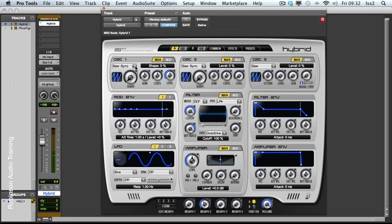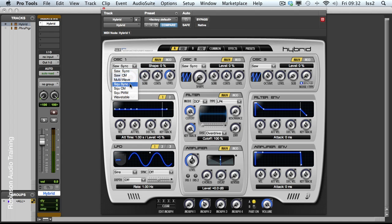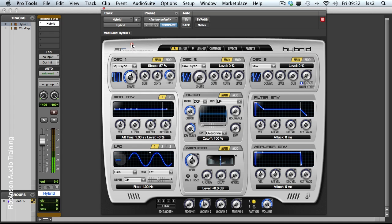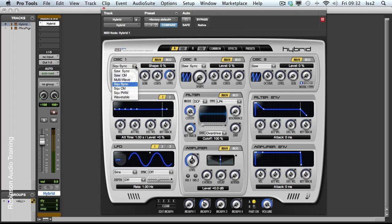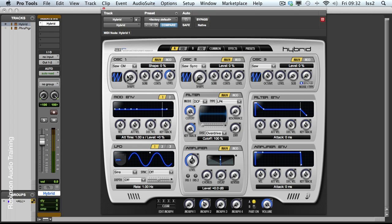And it's a similar kind of thing for the square sync except our slave is of course the square wave. Next we have the cross modulation options, saw and square wave.